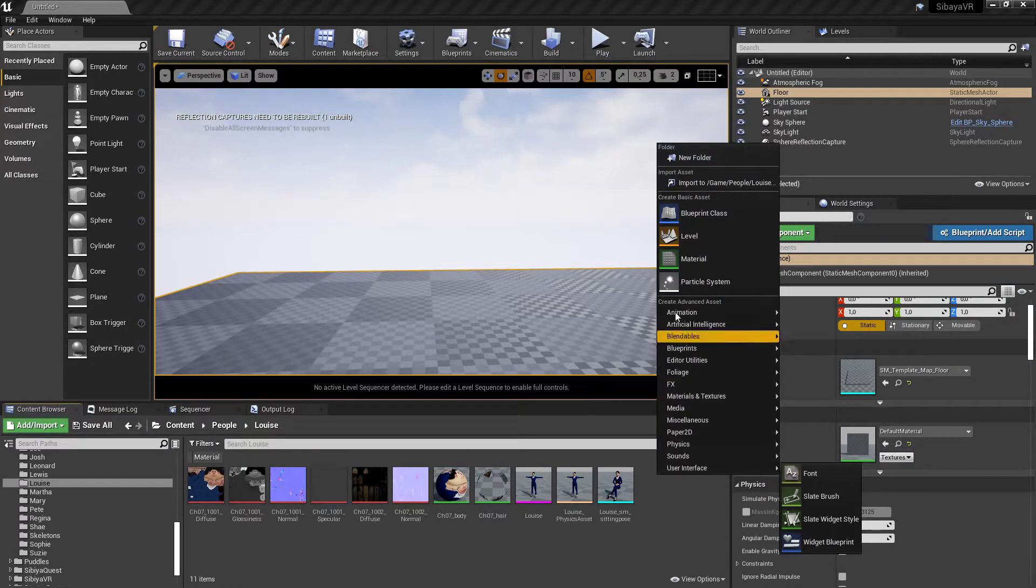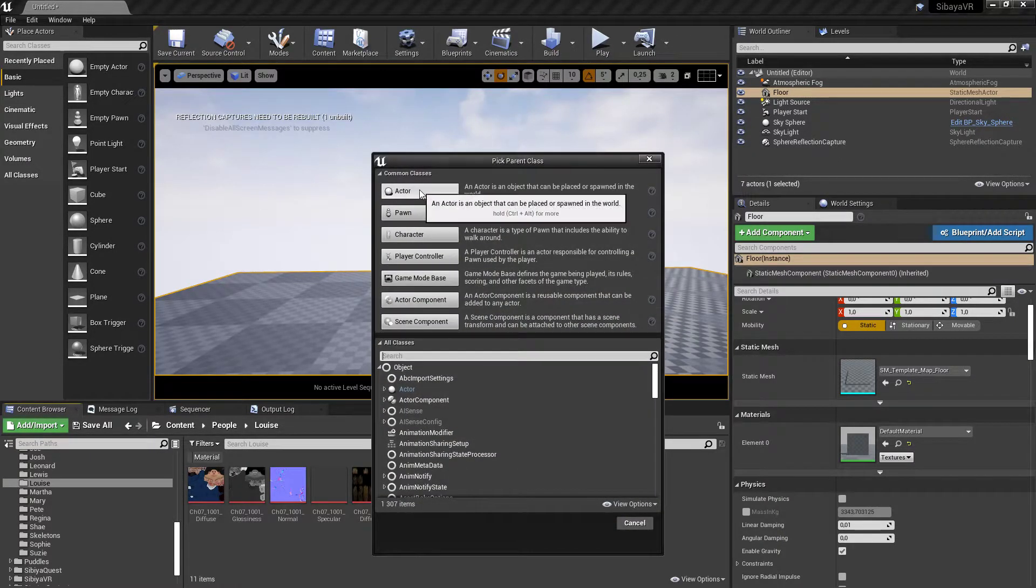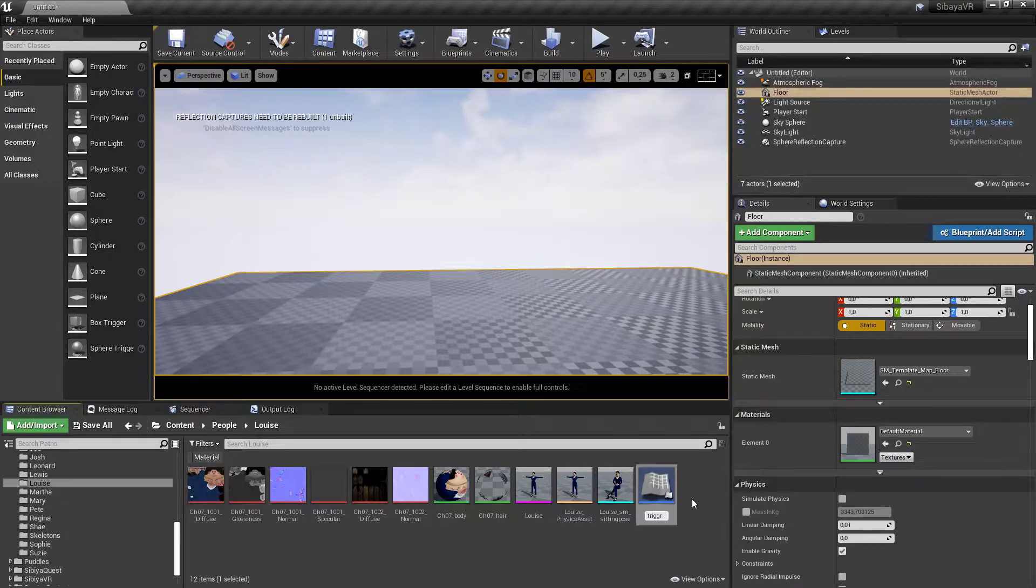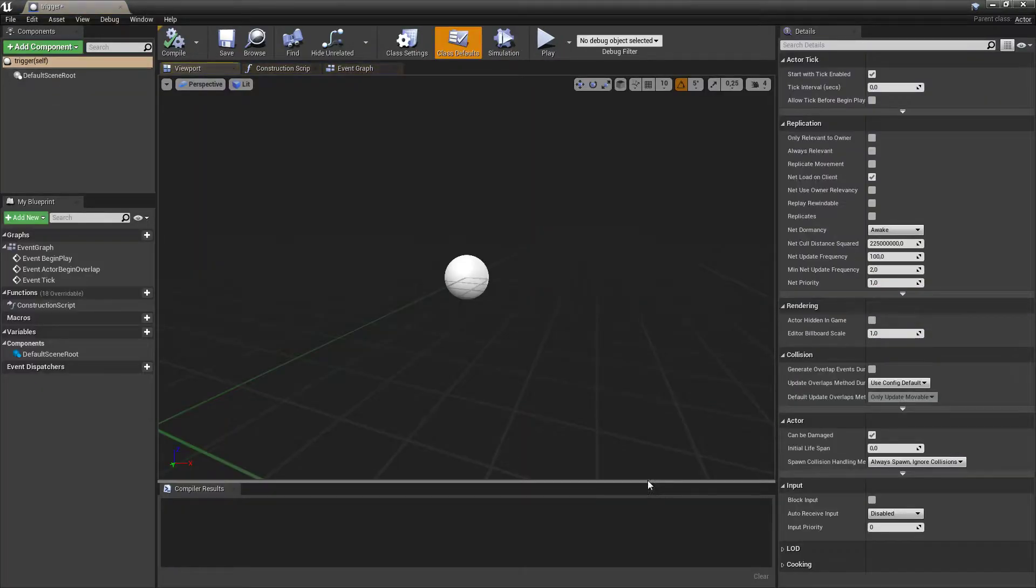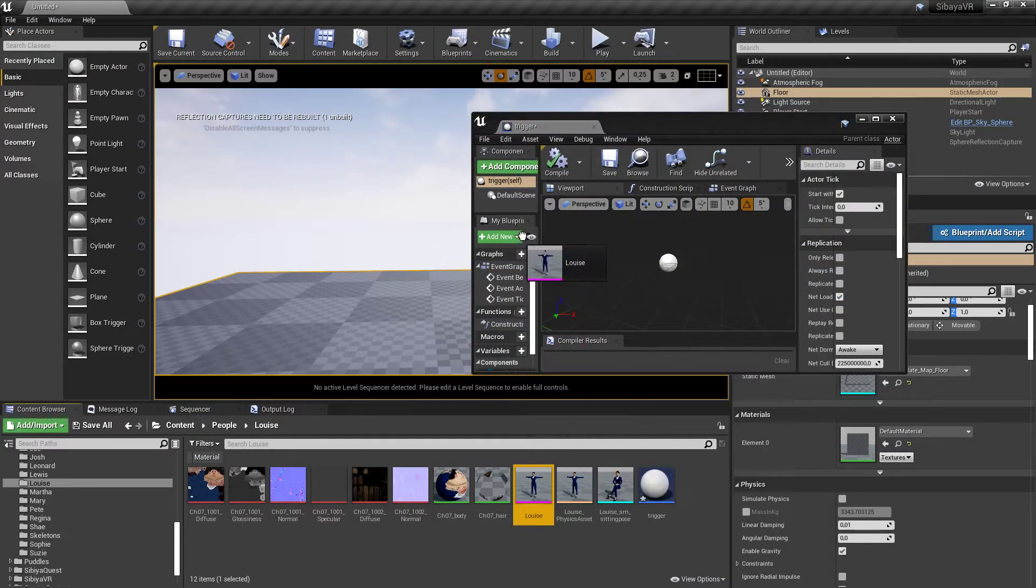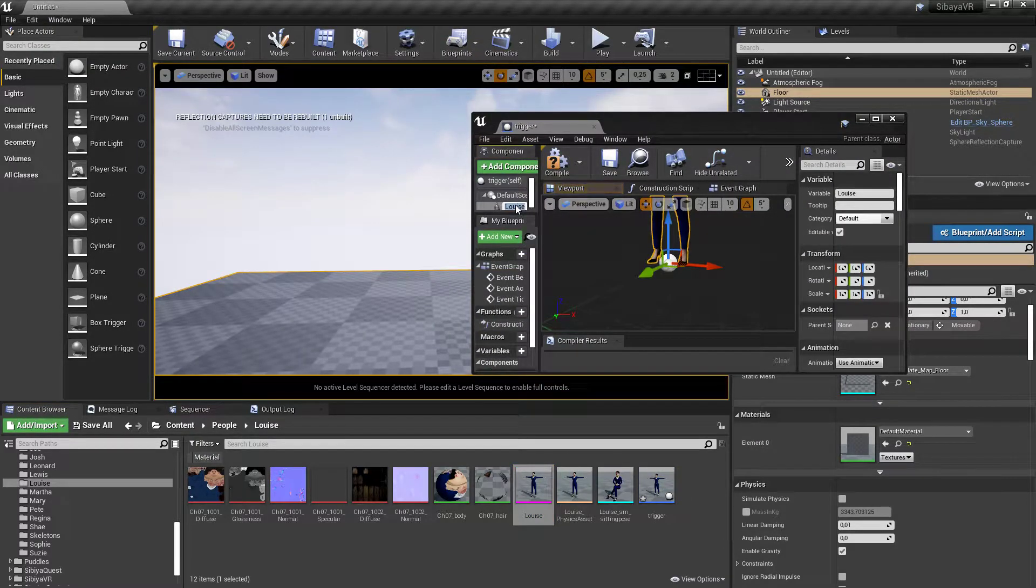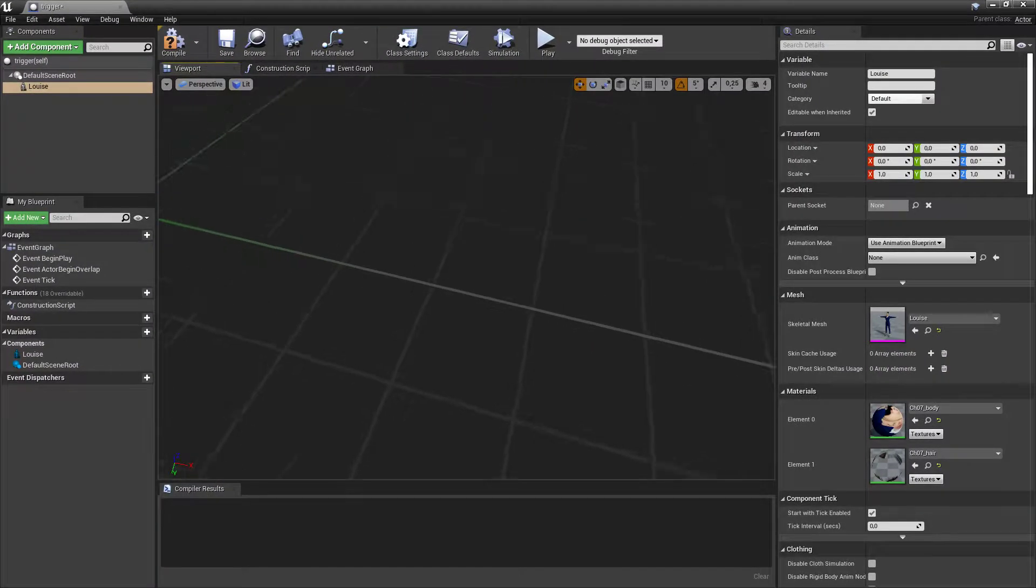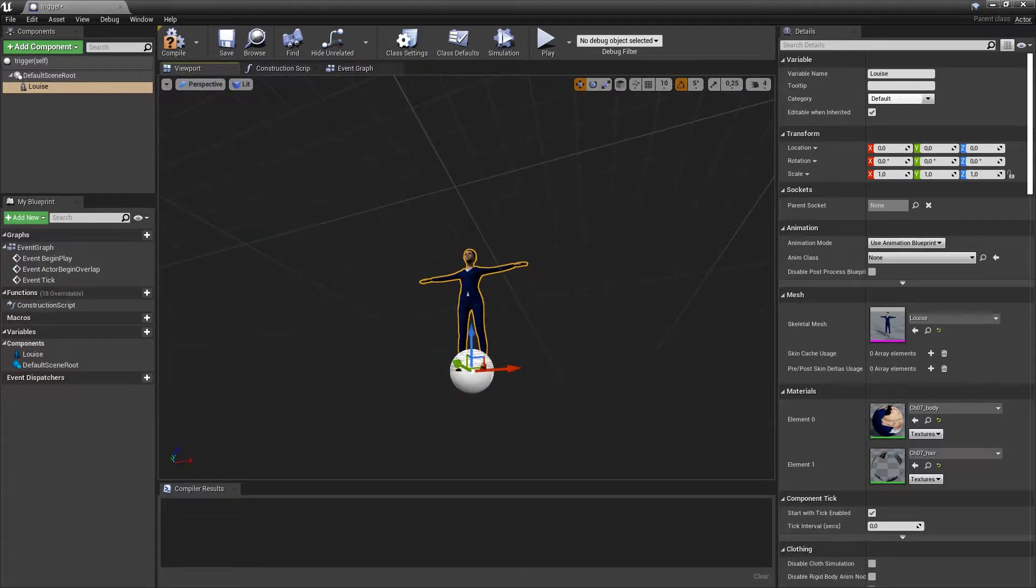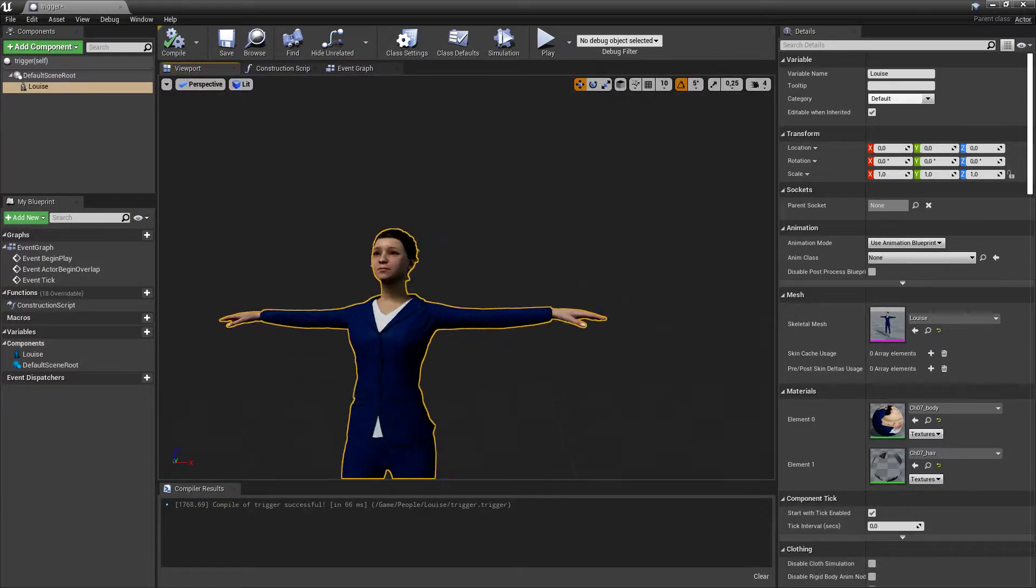So what we're going to do, we're going to create blueprints, actor, let's call it trigger. Open that up and I'm going to pull my skeletal mesh into here. So now that's part of the blueprint. Let's just compile that.